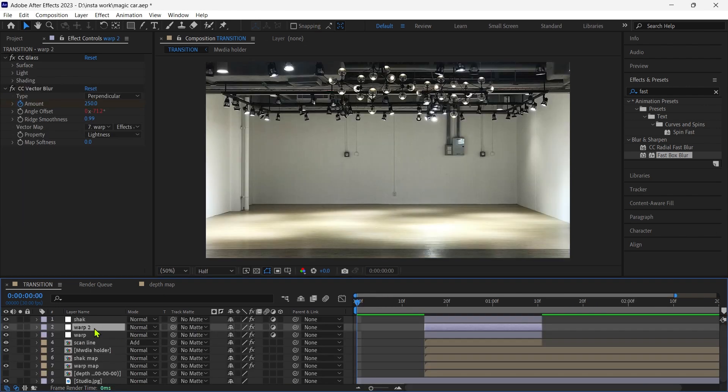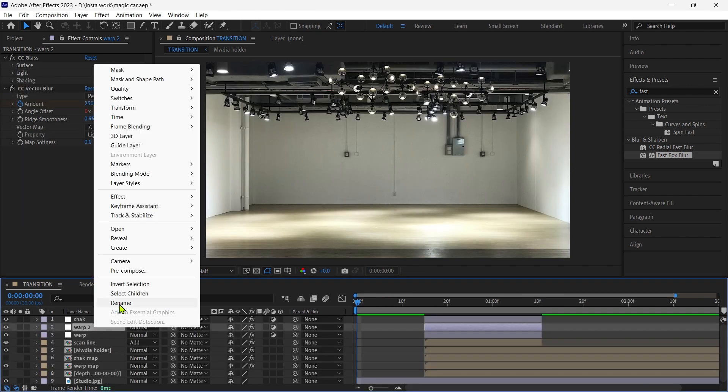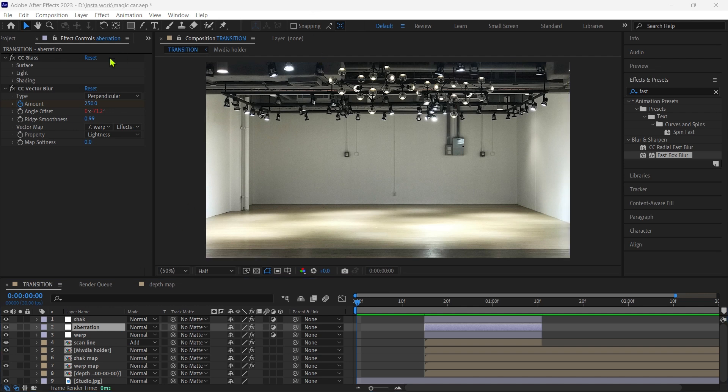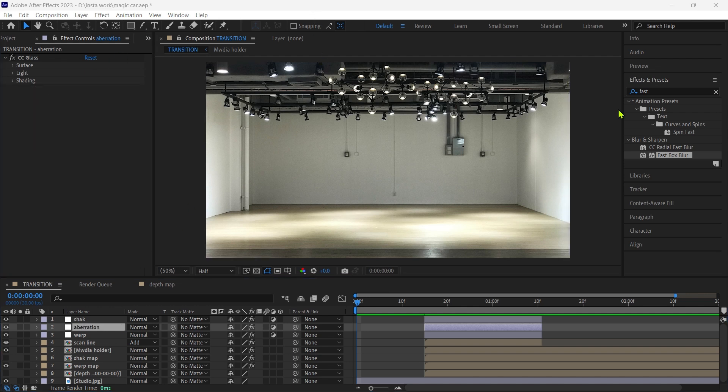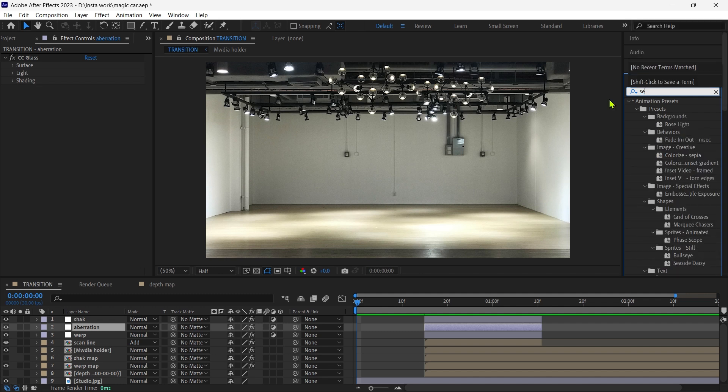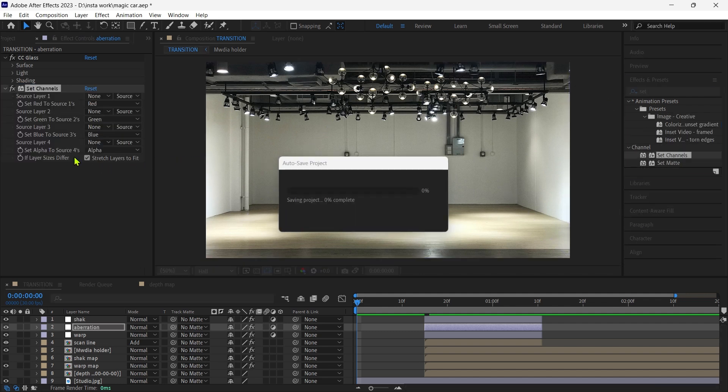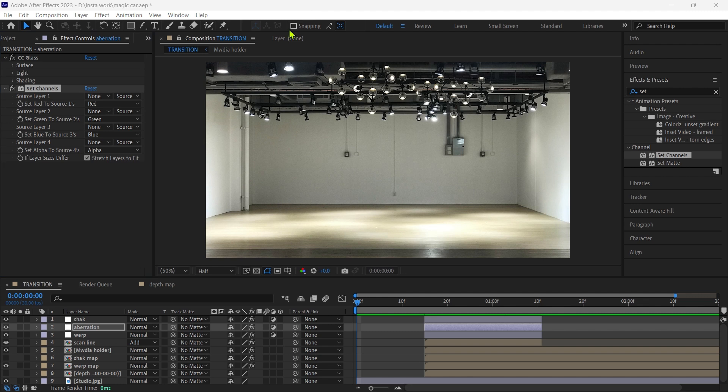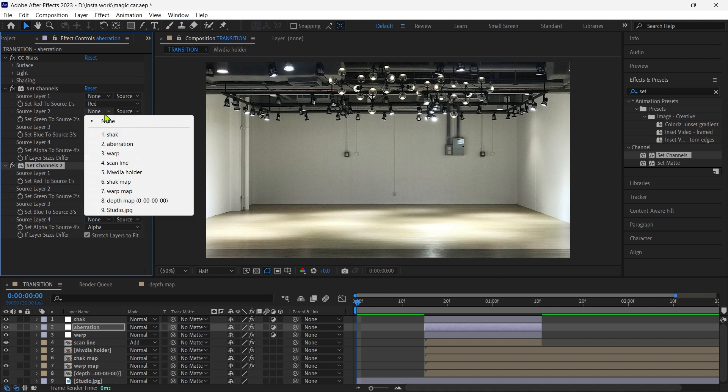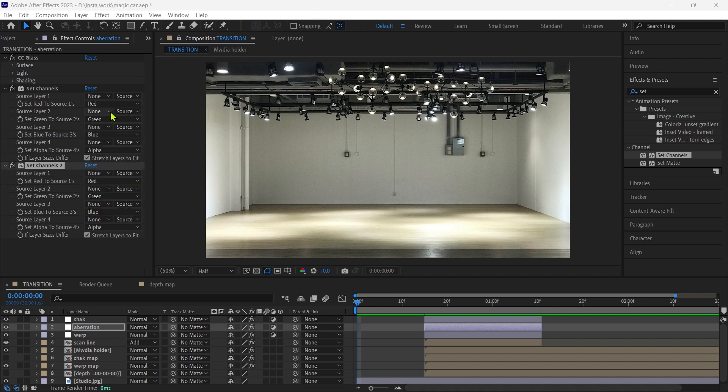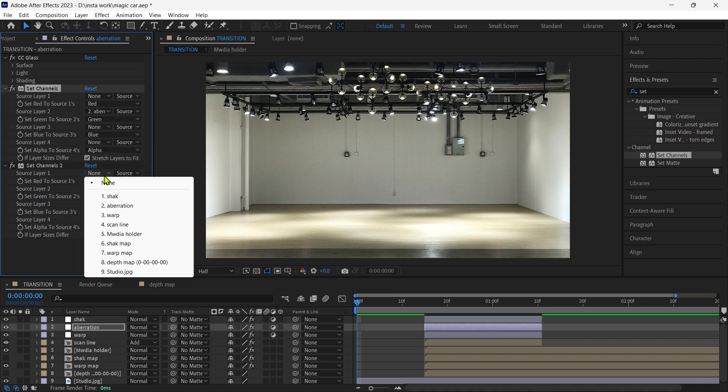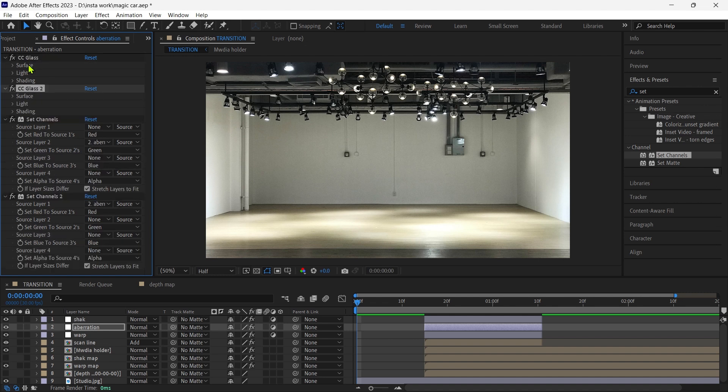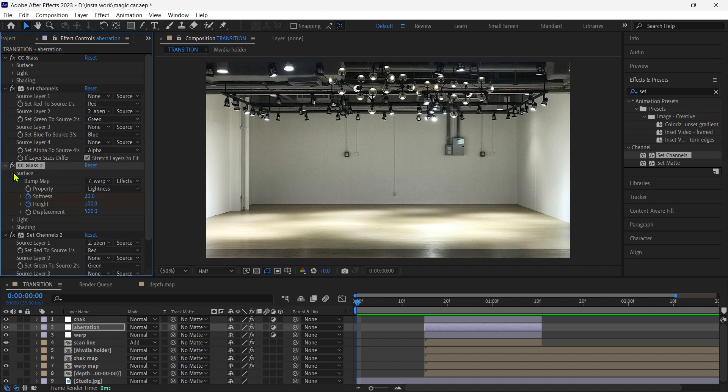Duplicate the warp layer and rename to aberration. Remove the vector blur effect from this layer. Add the set channels and set it up. Now duplicate the CC glass effect between these effects and set displacement to negative.